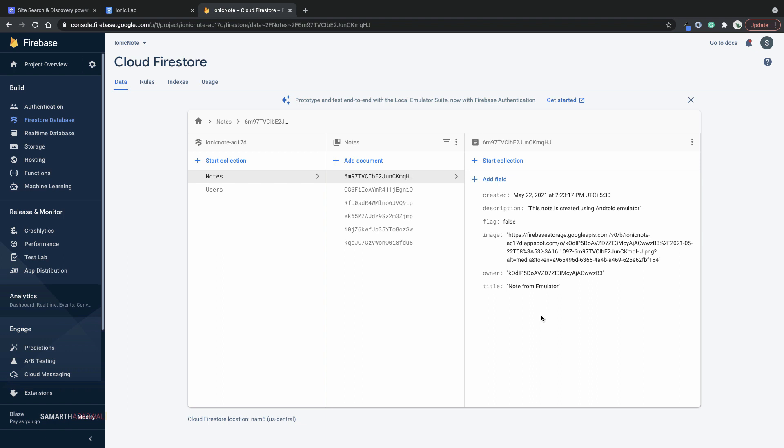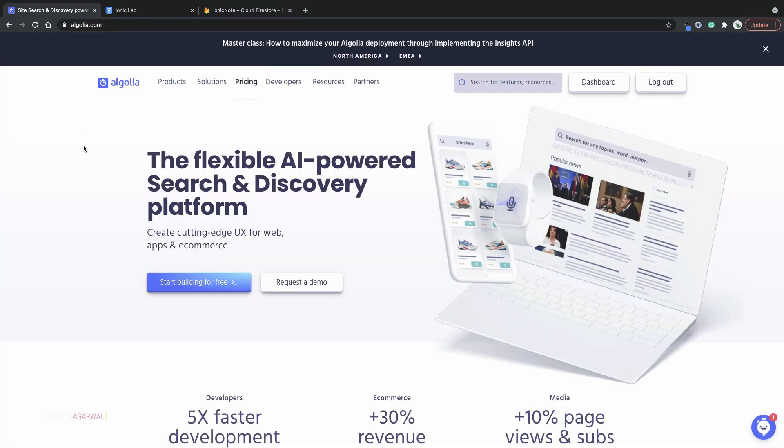First things first, if you want to implement full text search functionality in your applications and you have your data in Cloud Firestore, you can use Algolia. Head over to algolia.com and you can sign up for a free account. A free account will allow you to try out the Algolia functionality and then you can decide if you want to upgrade or not.